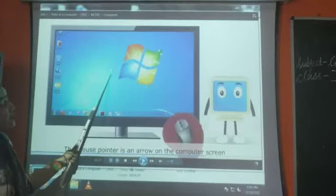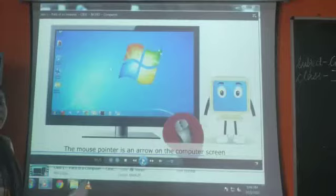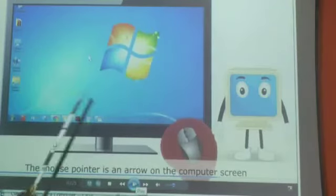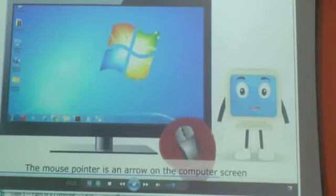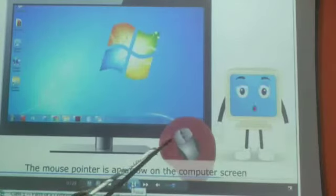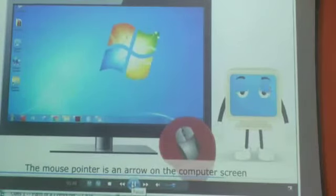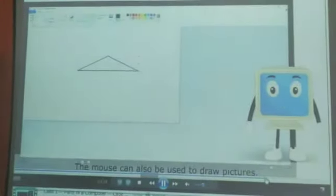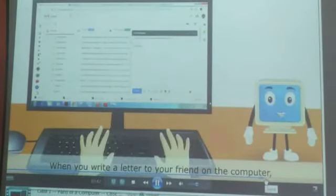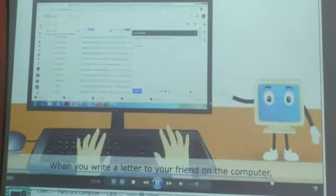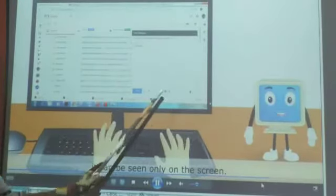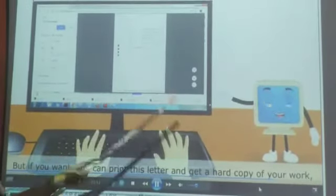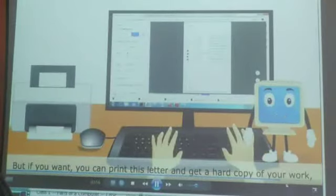You can see this — this is a mouse pointer. When we move the mouse, this pointer moves on the screen. The mouse is moving and the pointer is also moving. We can draw a picture using the mouse, and we can send mails and messages. When we click the send button with the mouse, a message can be sent from one person to another.